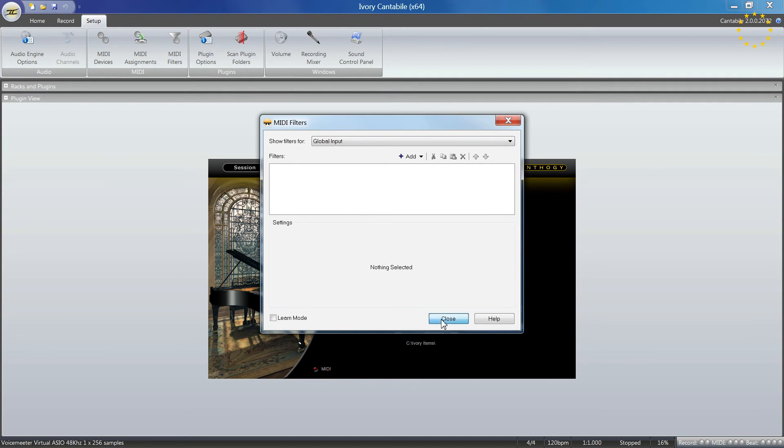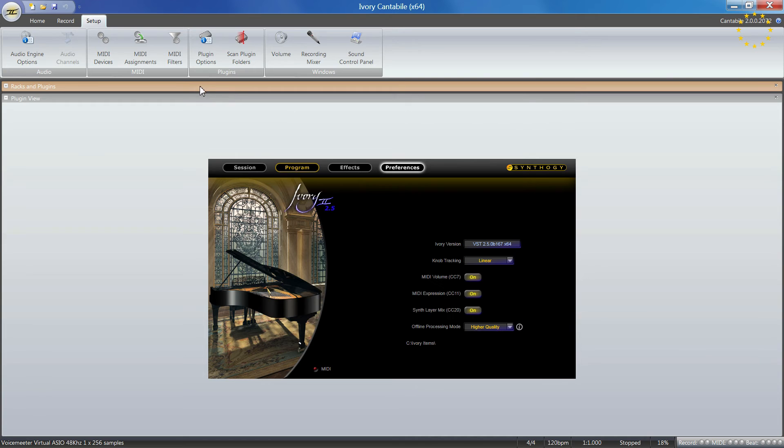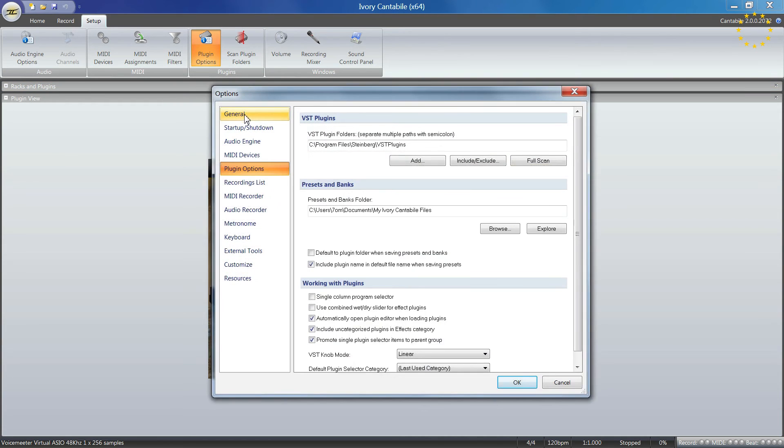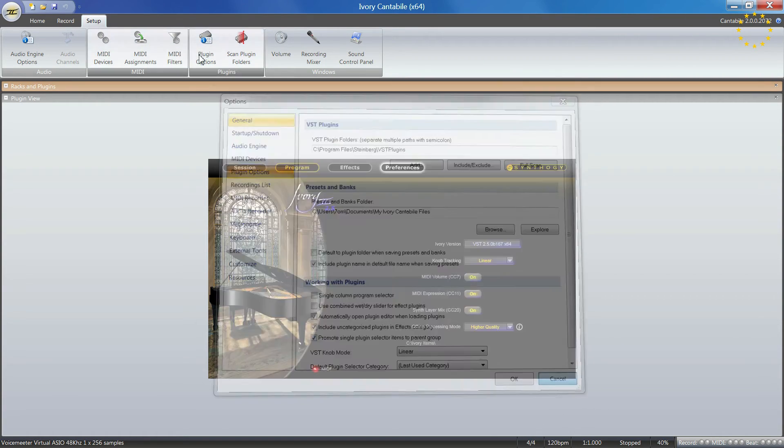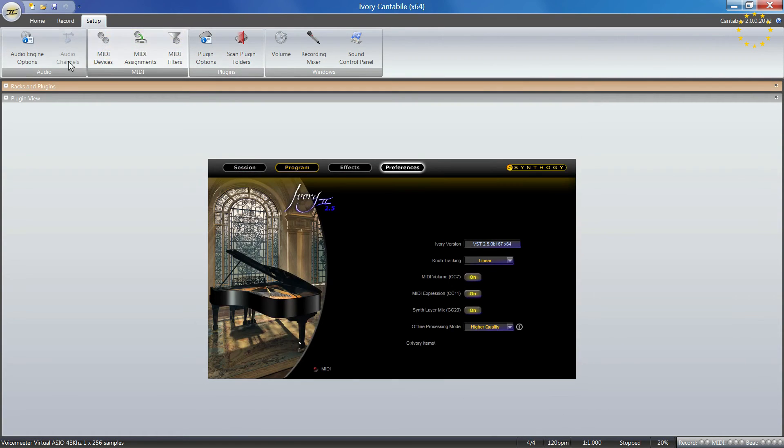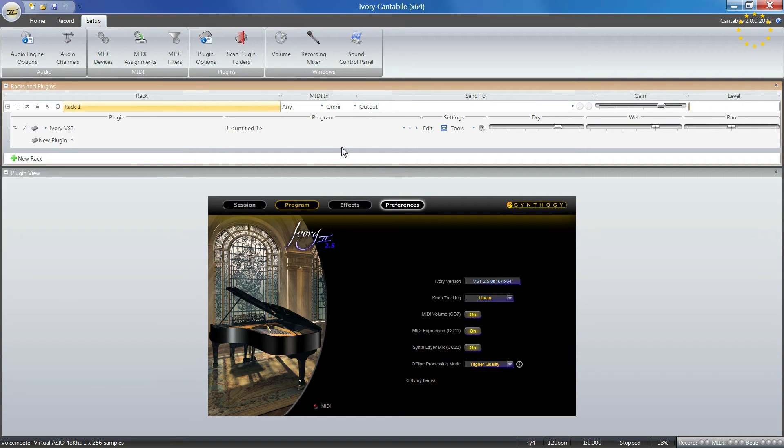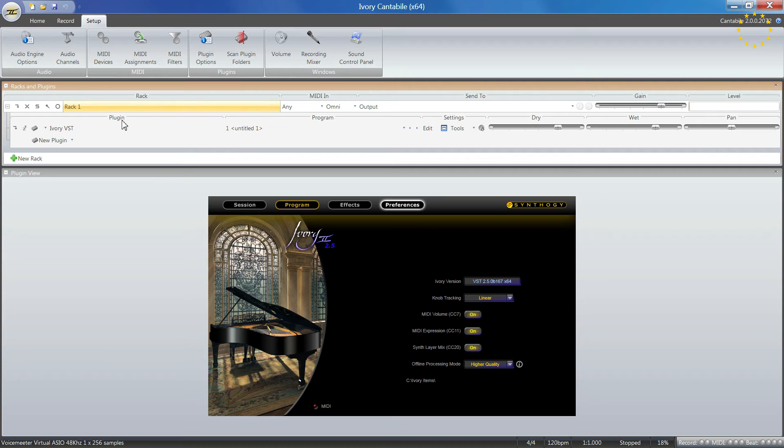The plugin options refer to your VST plugins. That's the same window we looked at before. In racks and plugins, you have options to add these plugins.